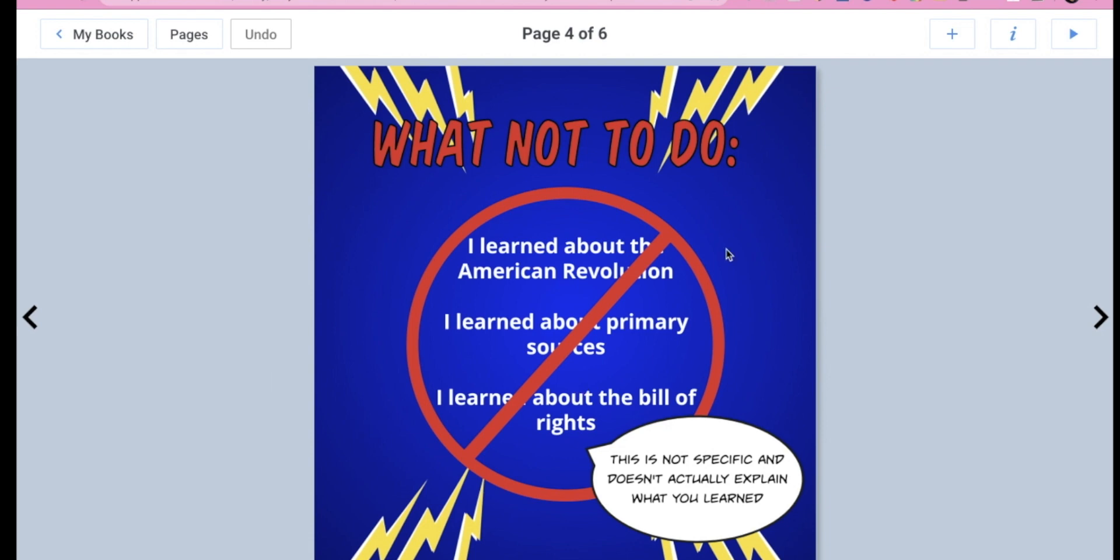So when you say, I learned about the American Revolution, my thought process is, well, what exactly did you learn? Tell me a fact, an actual fact that you learned about the American Revolution. Tell me an actual fact about the Bill of Rights. I want to make sure that you guys know that you are not to plagiarize. So you're using notes in your own words. It should not come straight from the internet. Ms. Woods will know if you do that.